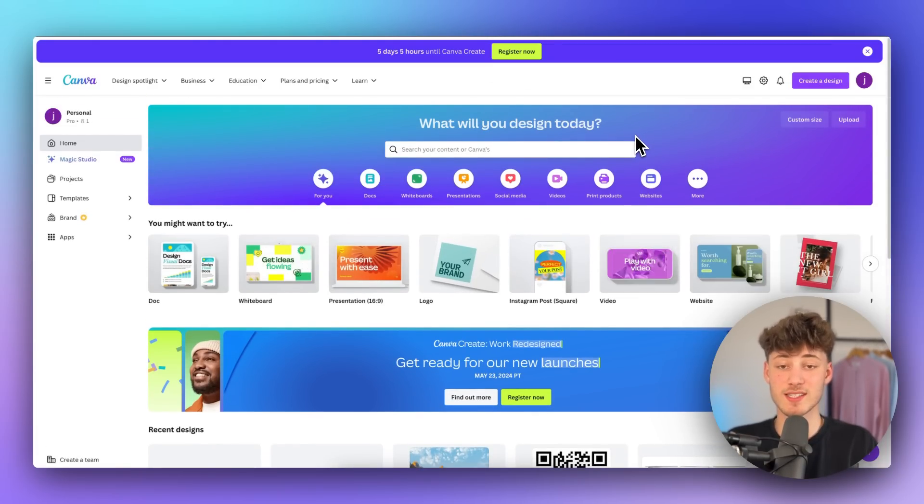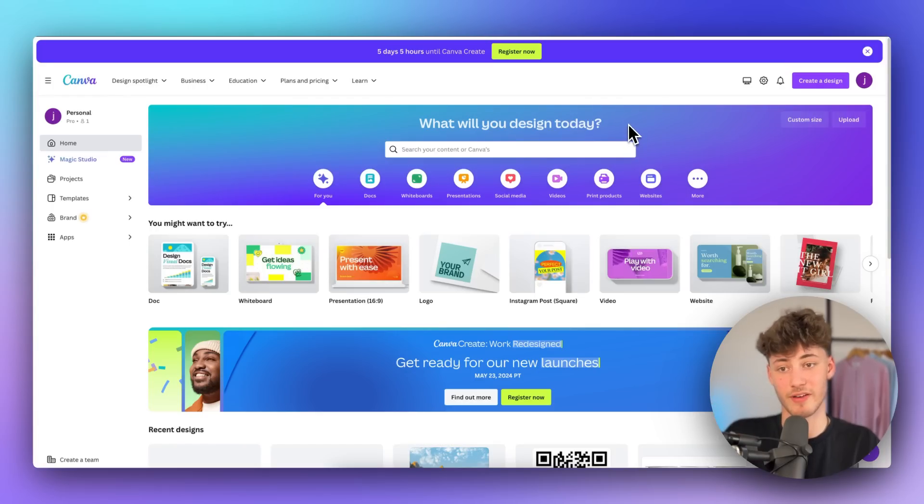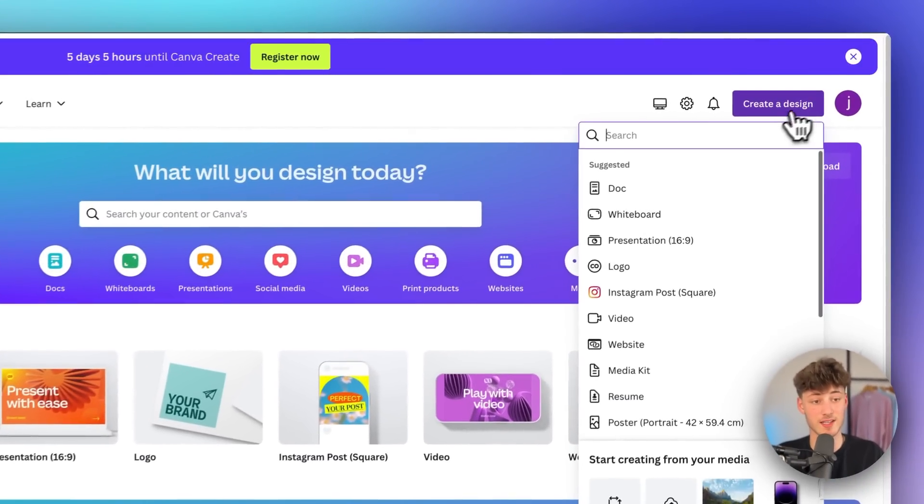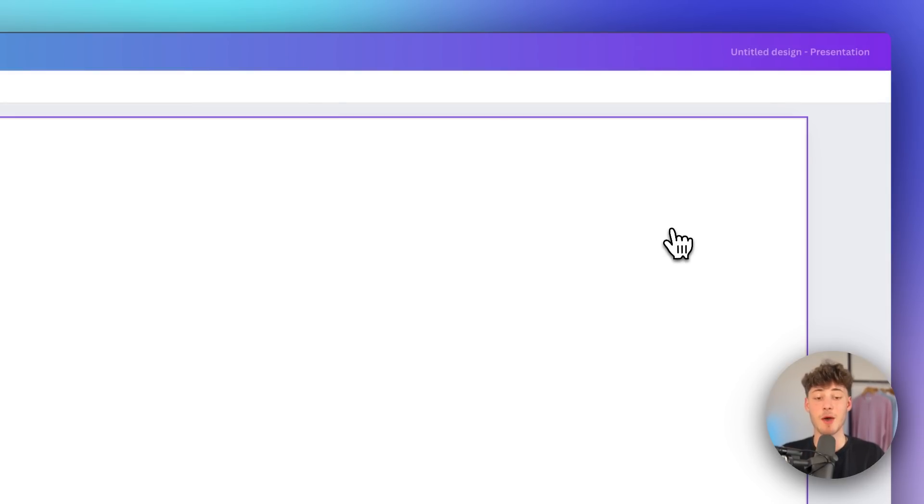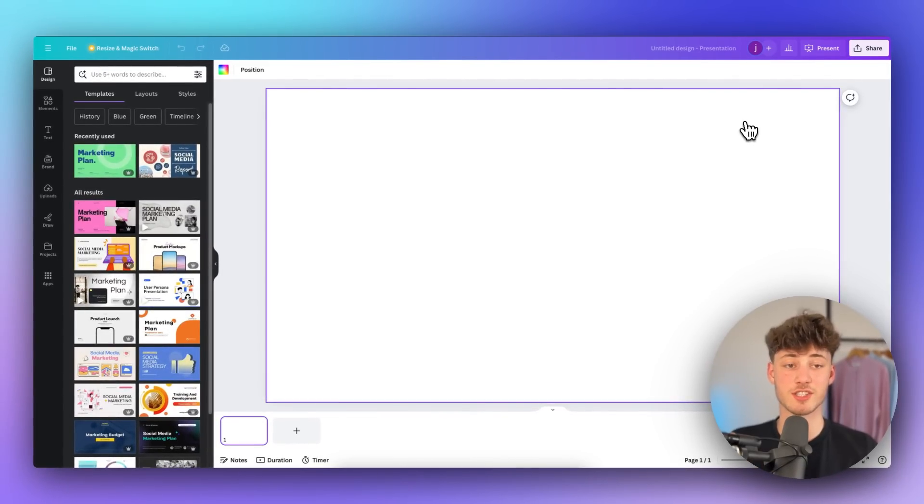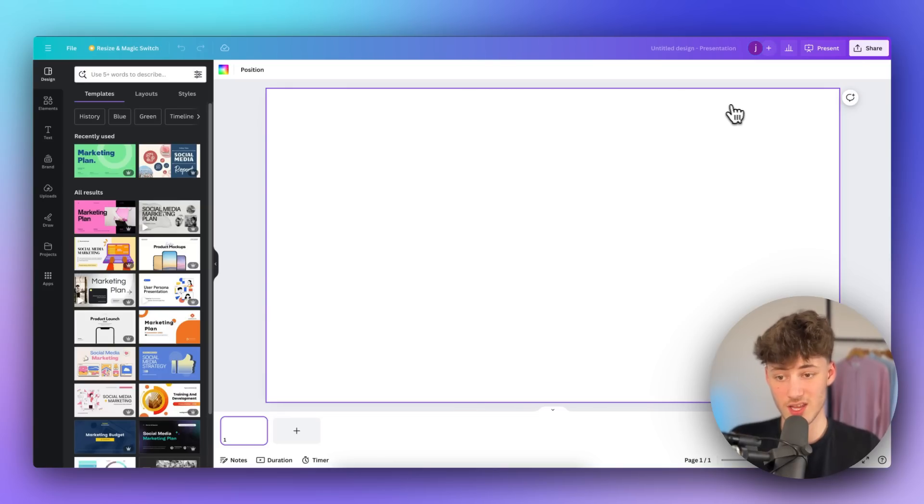So to get started you will just have to head over to the link down below to create yourself a Canva account and then simply click on create a design right here. Then just select presentation and make sure to either create your presentation or just open up a presentation that you want to convert onto PowerPoint.